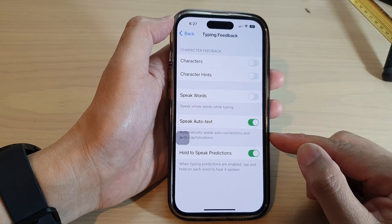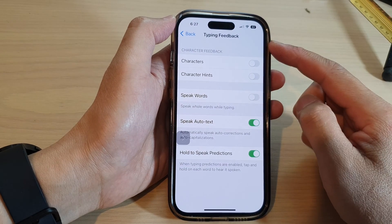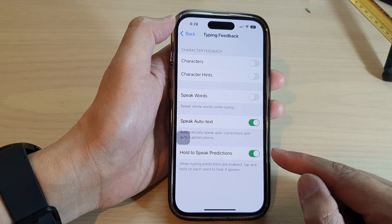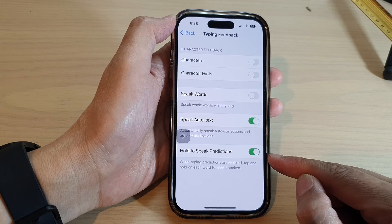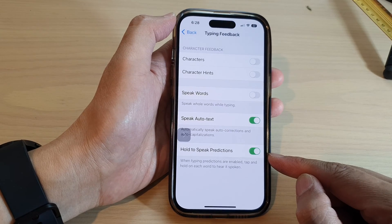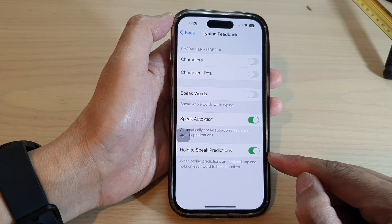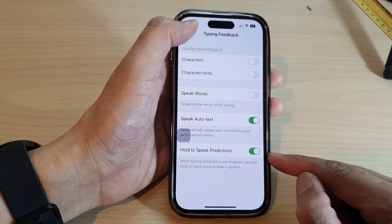How to enable or disable typing feedback, Hold to Speak Predictions, on the iPhone 14 series.